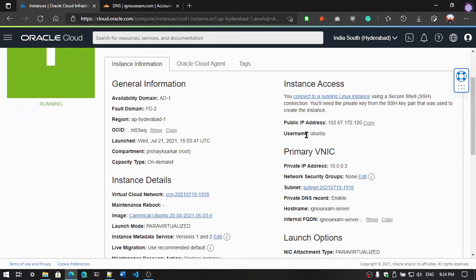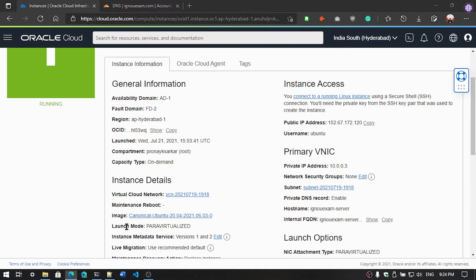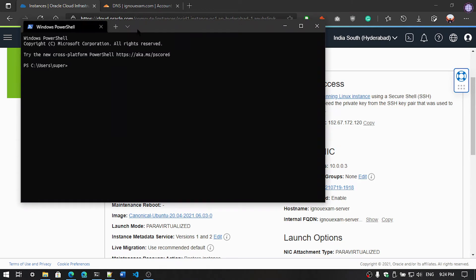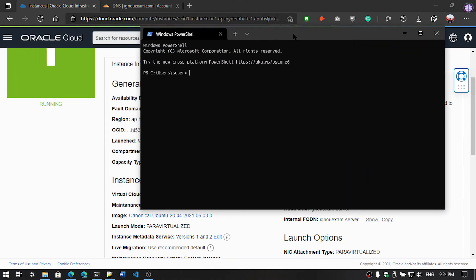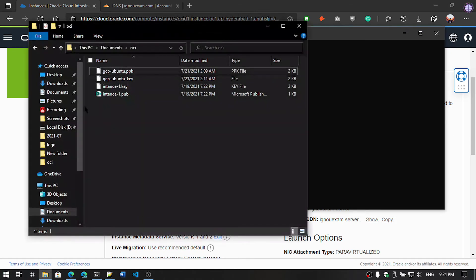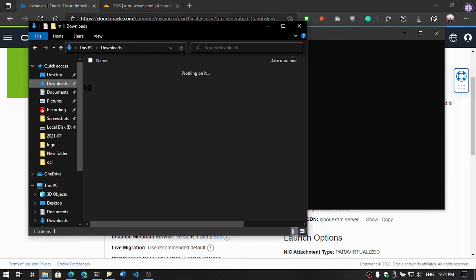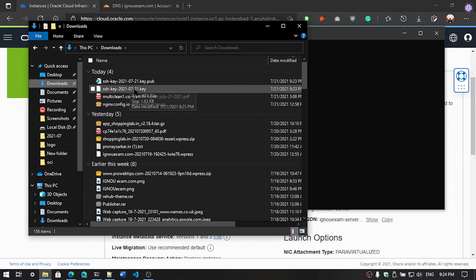Now we are going to connect with our virtual machine. Just copy the IP address and open the terminal. If you are using Windows, then you can use PuTTY. Our key is in the downloaded folder. You can see here the SSH key.